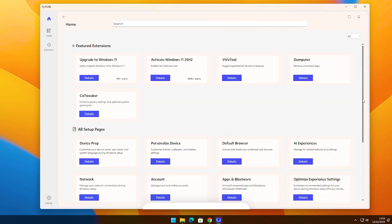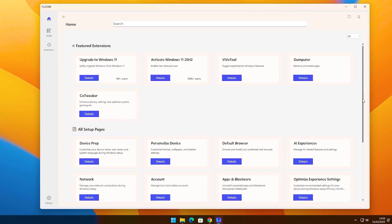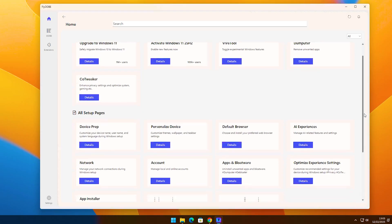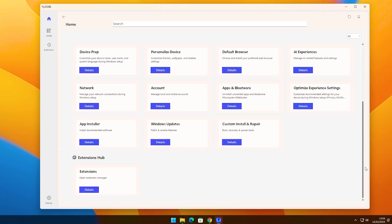When FlyooB opens for the first time, this is the Home page. This interface gives you quick access to setup tools, extensions, and system options, all in one clean and easy-to-use layout. On the left side, you'll see the navigation sidebar with options like Home, OB, and Extensions. The Home page is where you'll find featured tools and quick shortcuts.